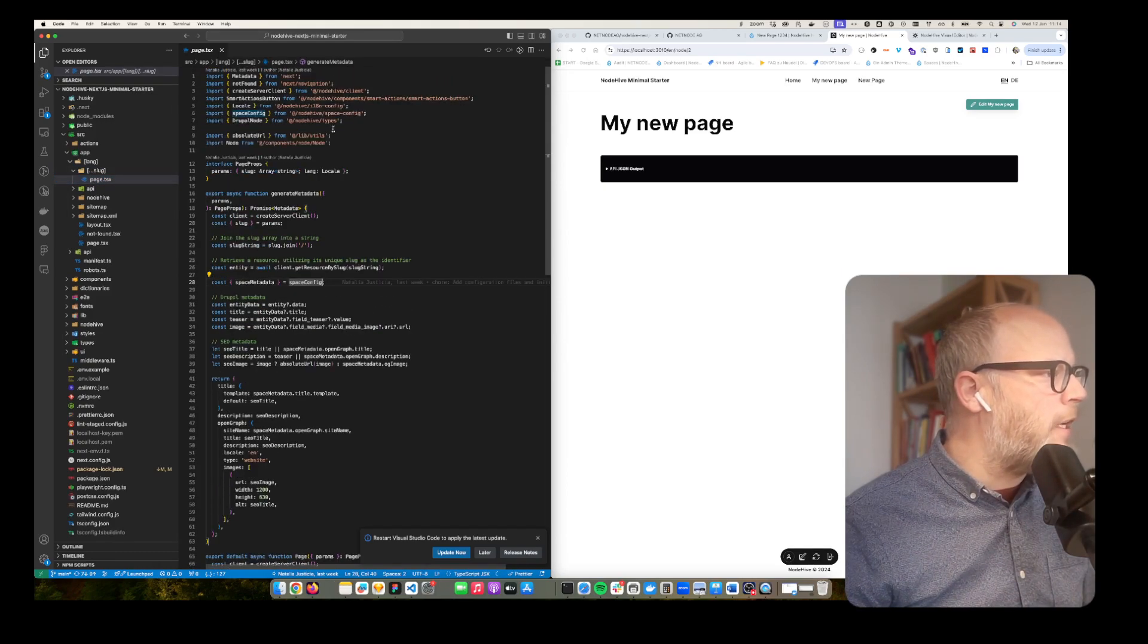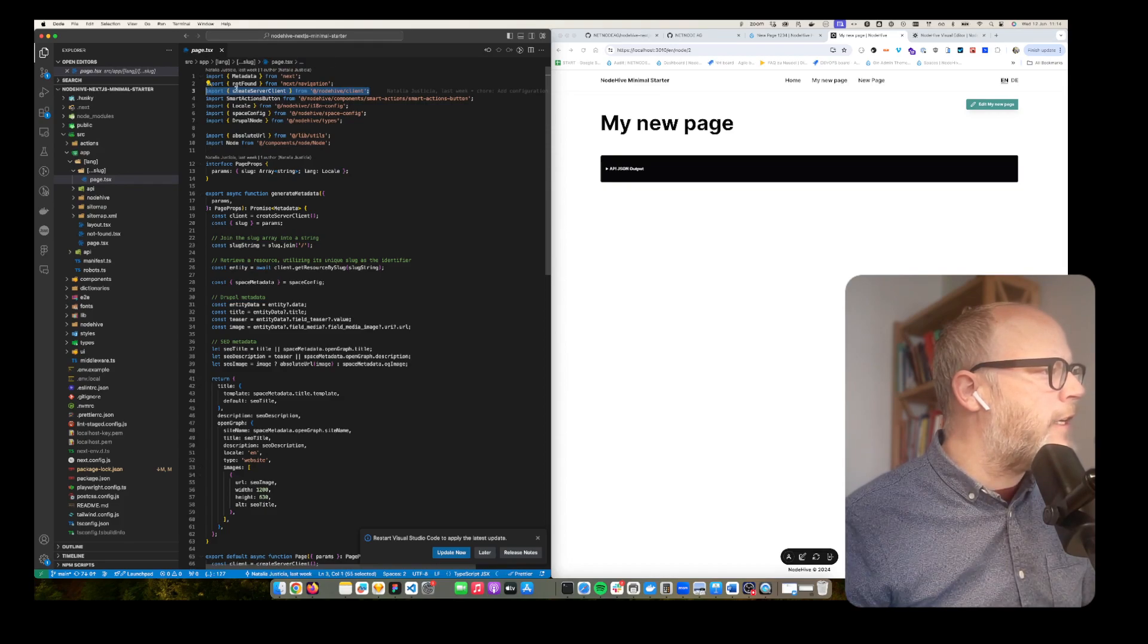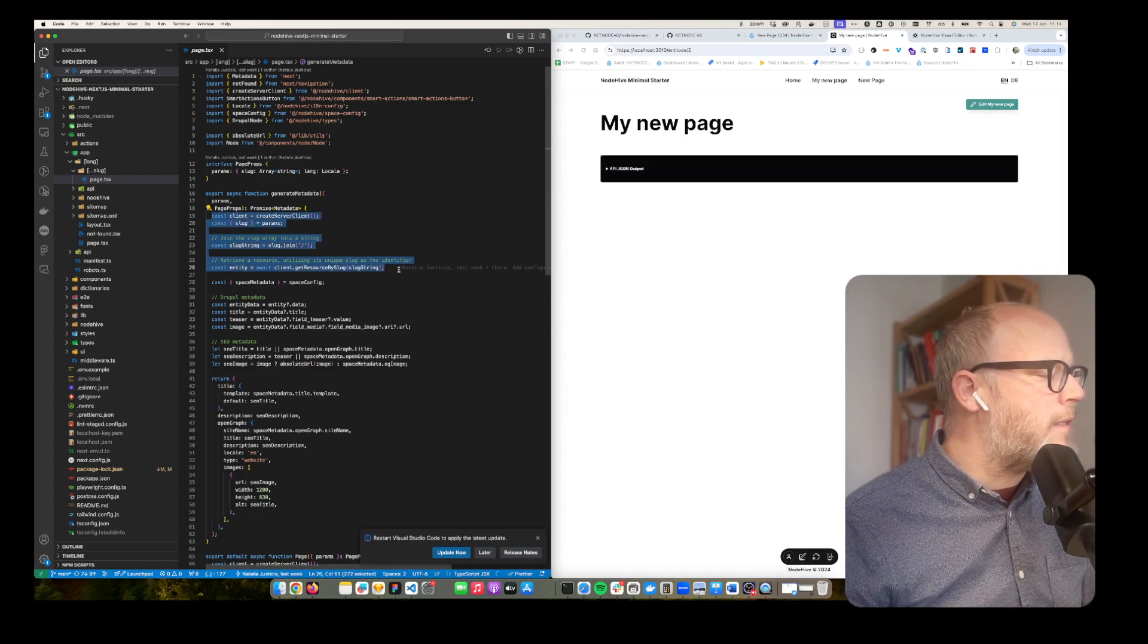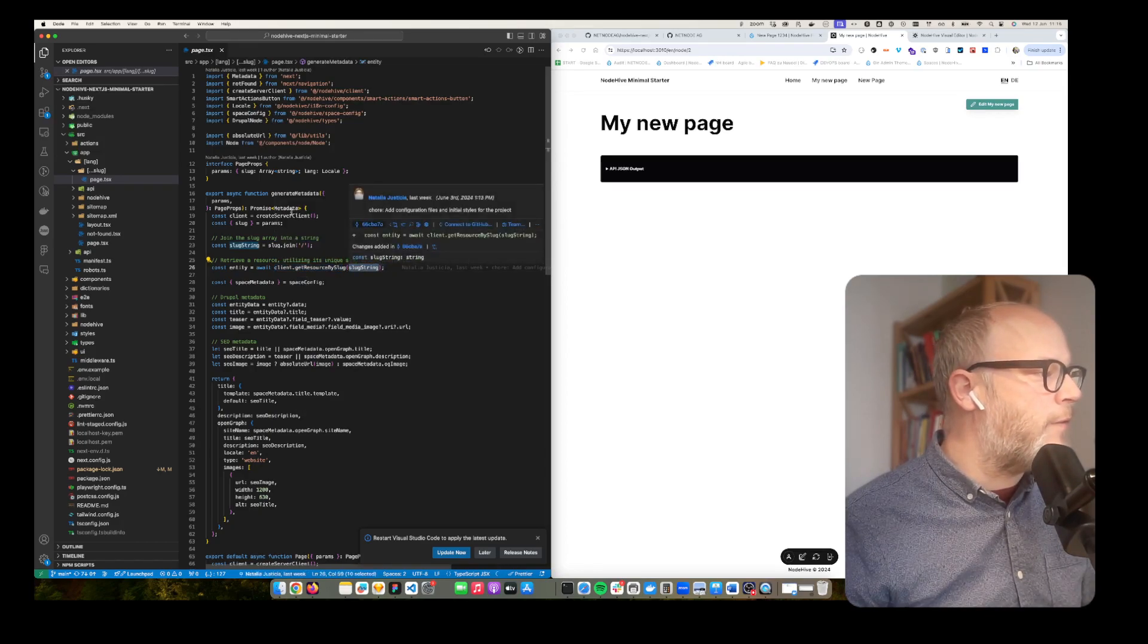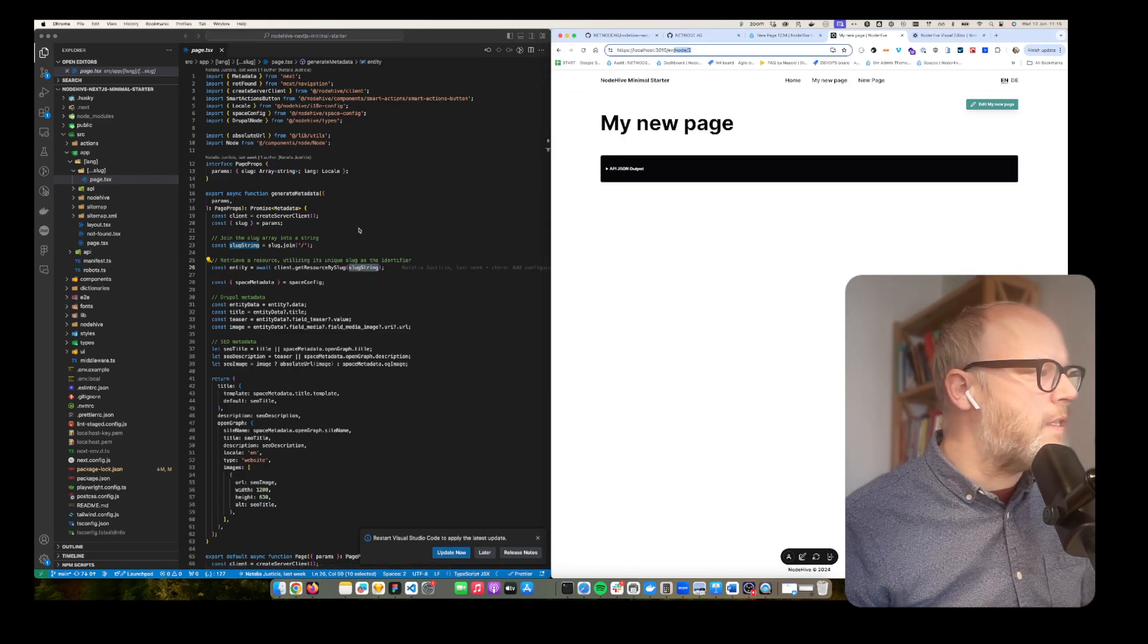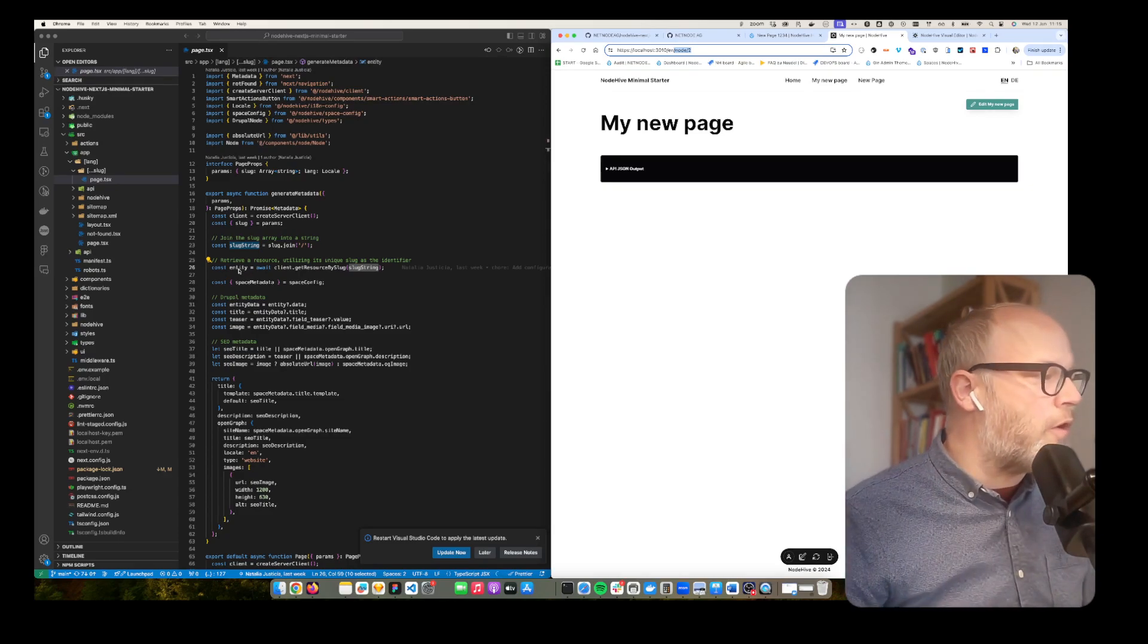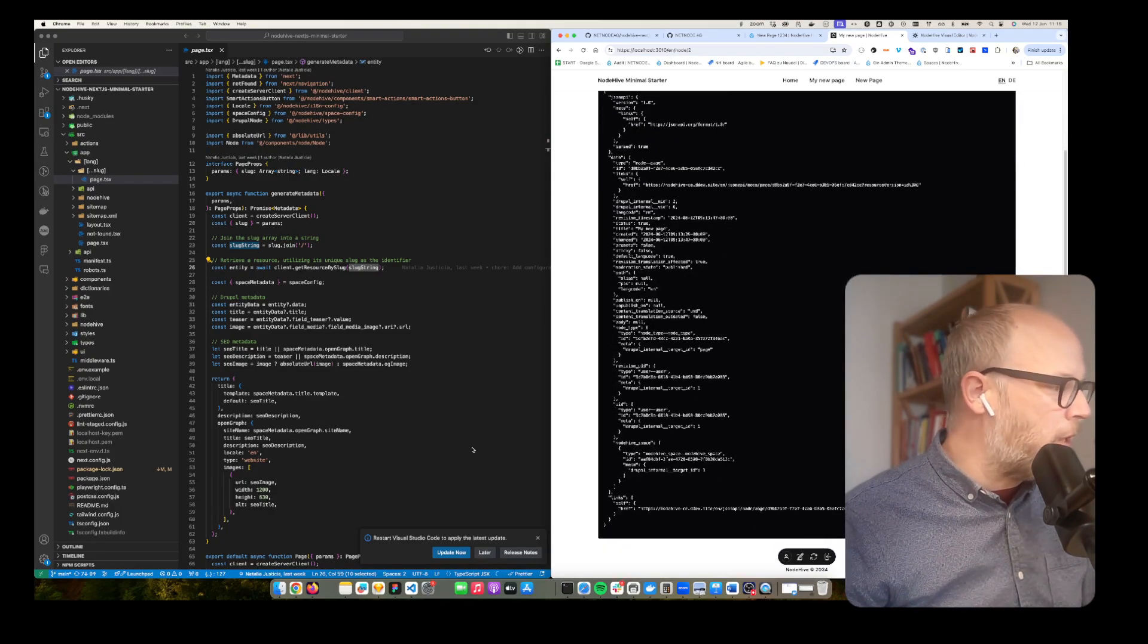We actually instantiate the NodeHive client. There is the NodeHive client here where we can create a server client which then provides a function that is called get resource by slug. So basically we just put the slug into here and it will give me back the entity - the content structure of the backend which is exactly this JSON blob here.